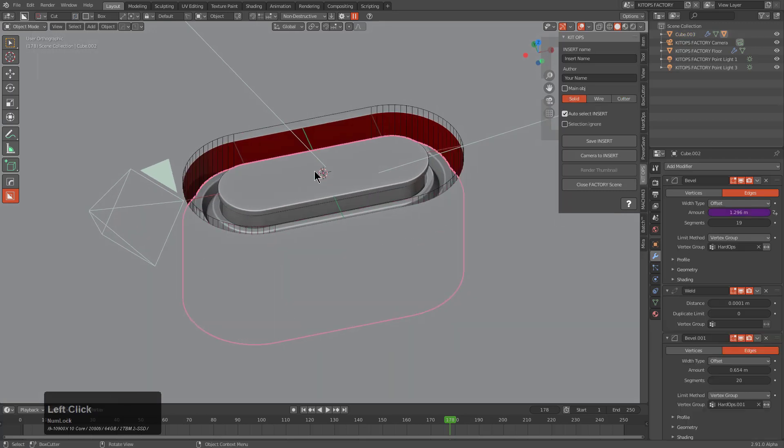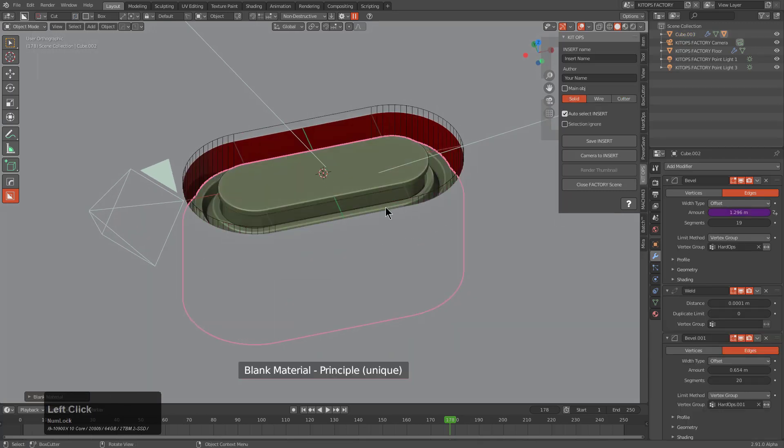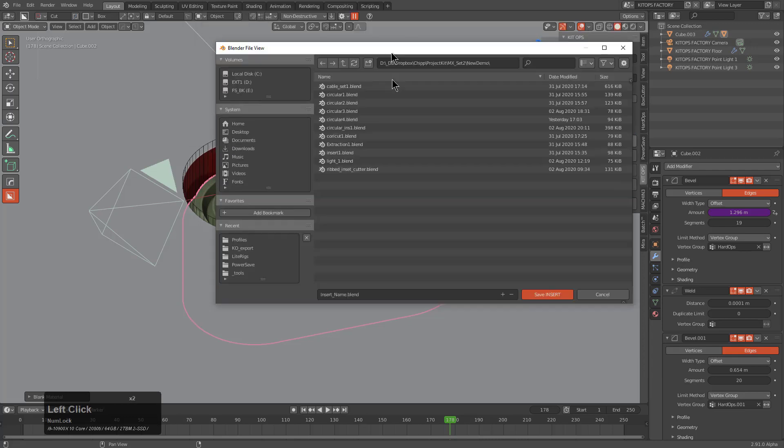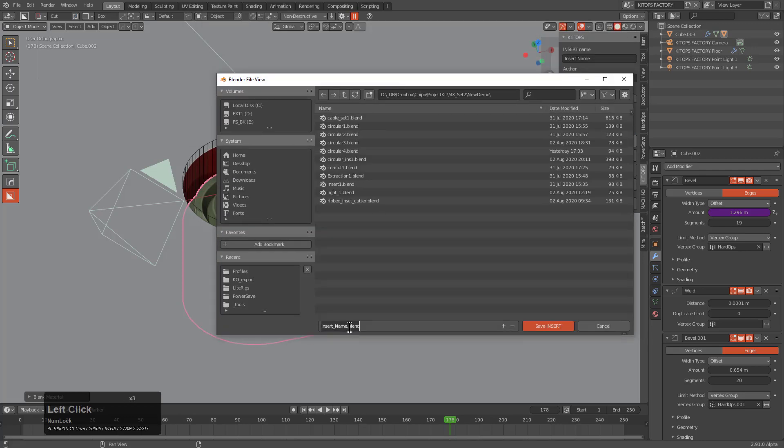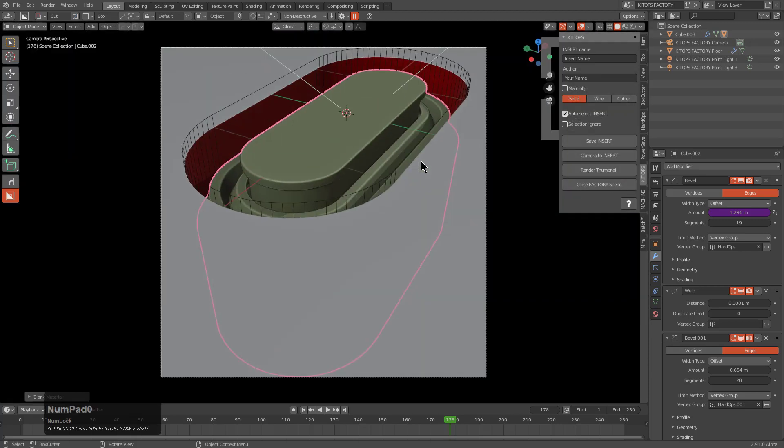So far so good. We probably want to slap this with a blank material and we'll choose Save Insert. Inside of Save Insert we'll call this Profile Cutter 1, not the greatest name, I had to think on the fly there.